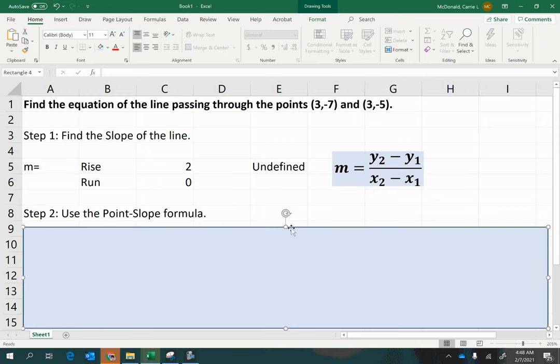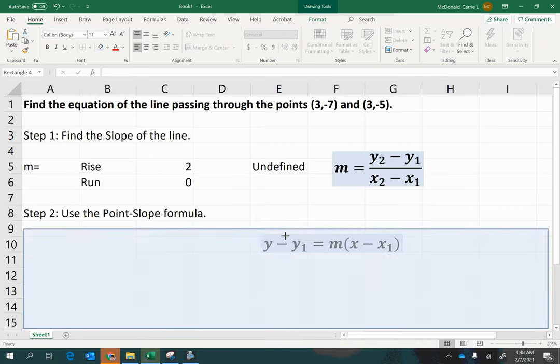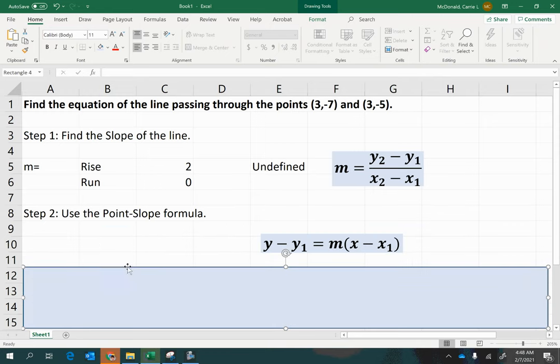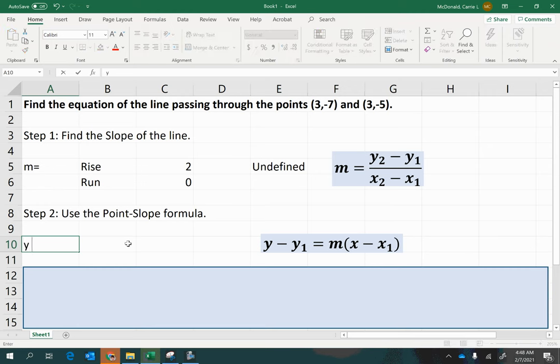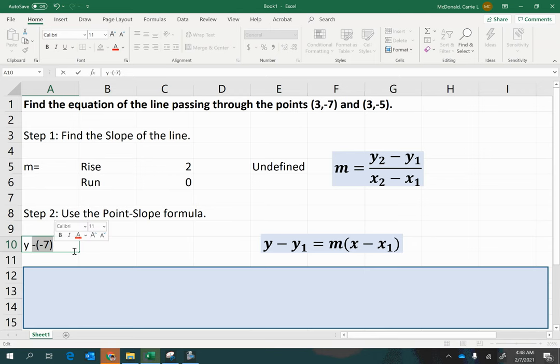Using the point-slope formula, which looks like this, let's try plugging in what we have so far. y minus y1 would be negative 7. And the double negative again is going to end up becoming a positive. Then on the other side of the equal sign, we have the slope, which we have calculated as undefined, times x minus x1 would be 3.